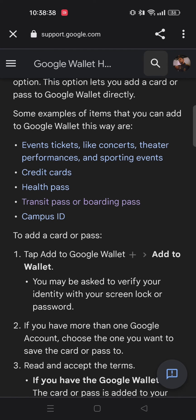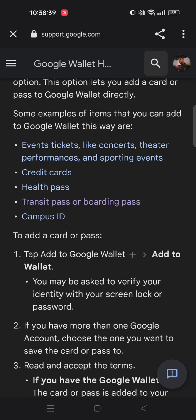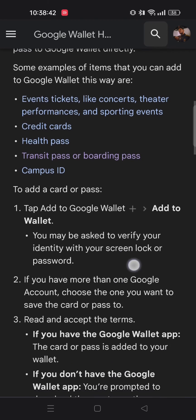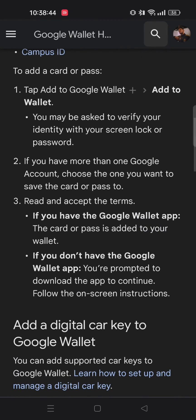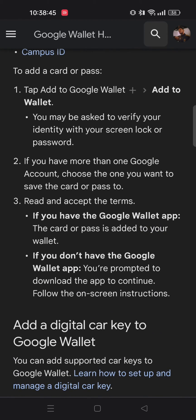To add a boarding pass you need to follow some specific steps. You need to select the 'Add to Wallet' option and you may also be asked to verify your identity for security purposes. By following the instructions you will be able to add your boarding passes to your Google Wallet.